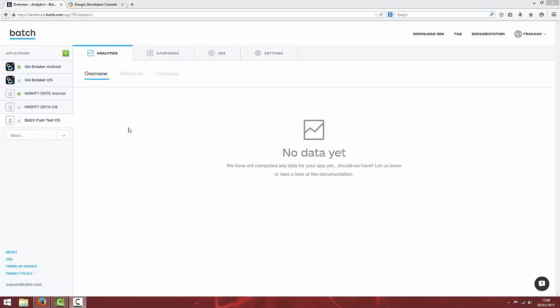If you've already seen the iOS side of setting up Batch push notifications, you'll already have an account on Batch. If not, you can head to batch.com and sign up completely free. Once you've signed up, you should get to a page similar to this.